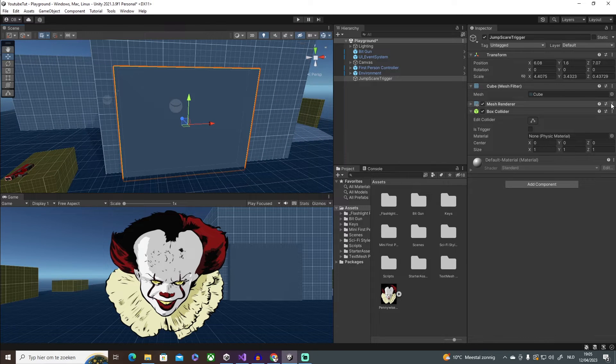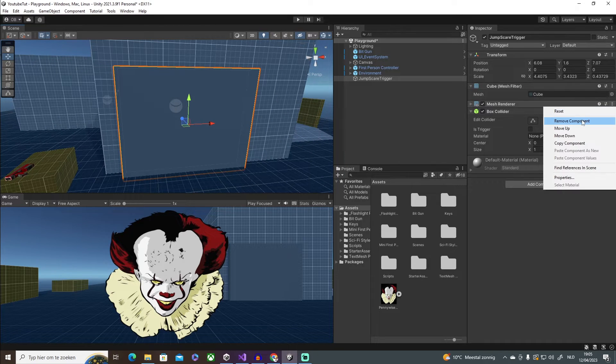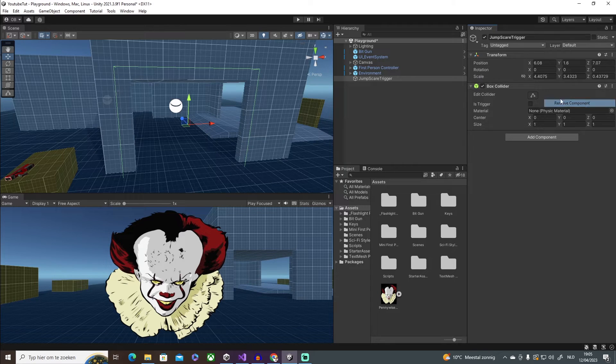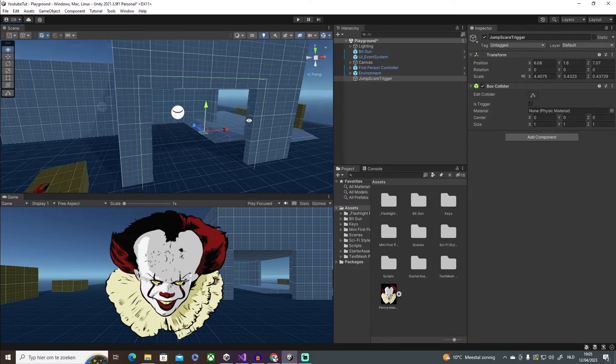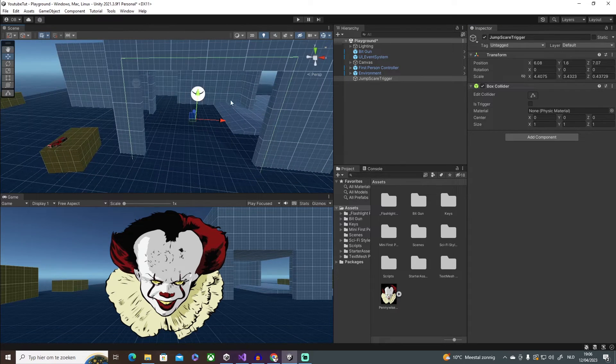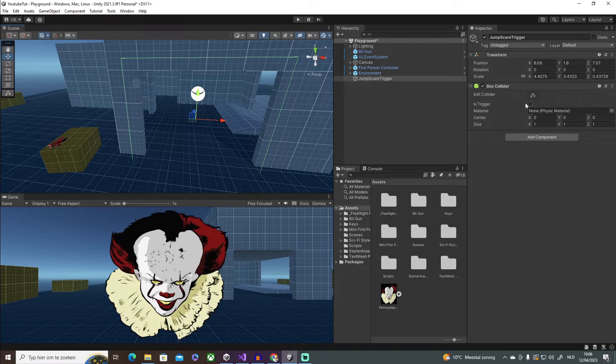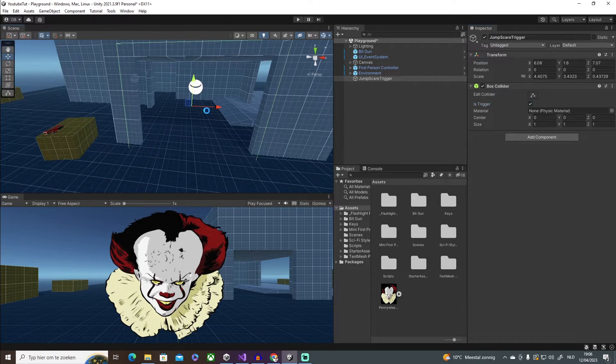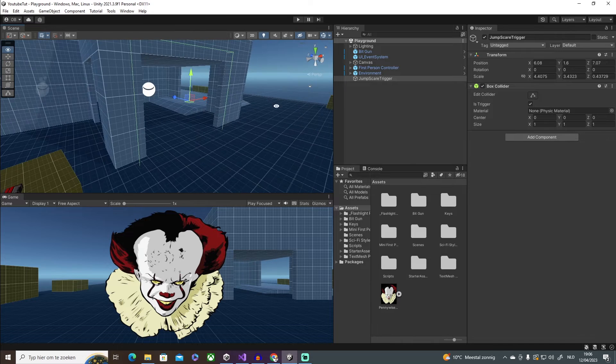Then I'm going to remove the mesh renderer and the mesh filter, so we only have the box collider, and make sure that we have Is Trigger selected. Very important.